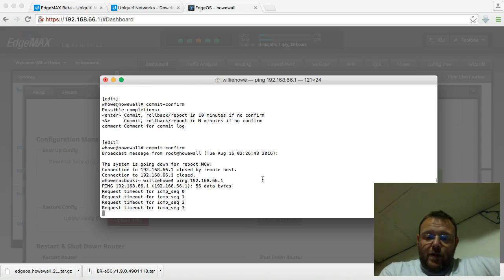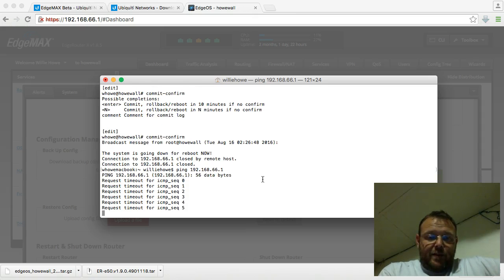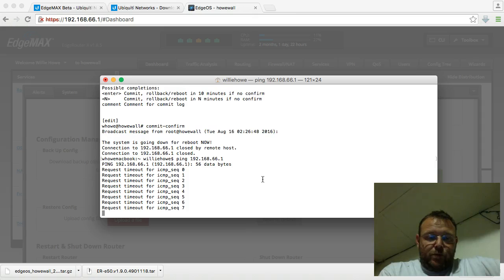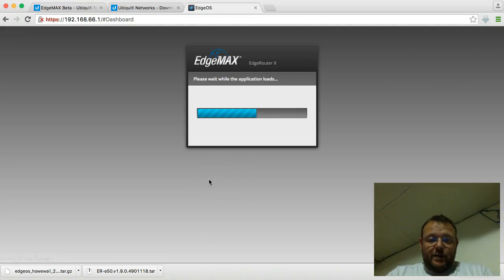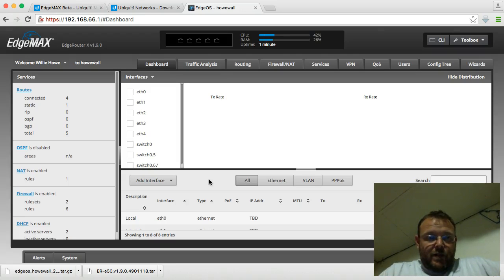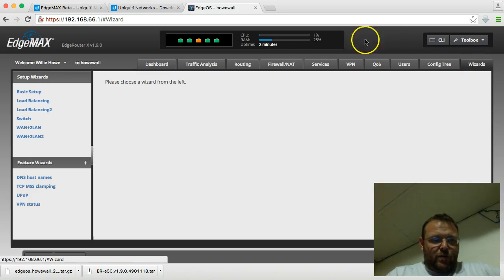SSH session. So we'll just start a ping, and when this guy comes back up, we'll reload it. Log in. Okay.